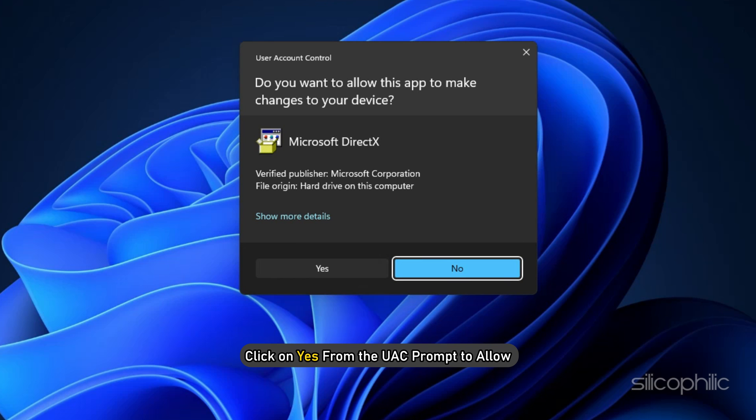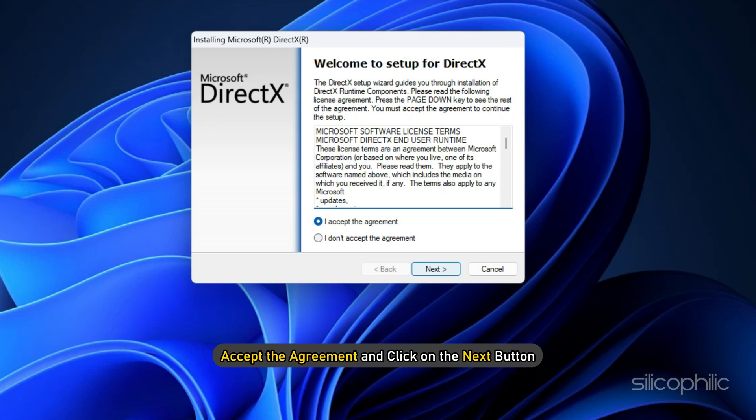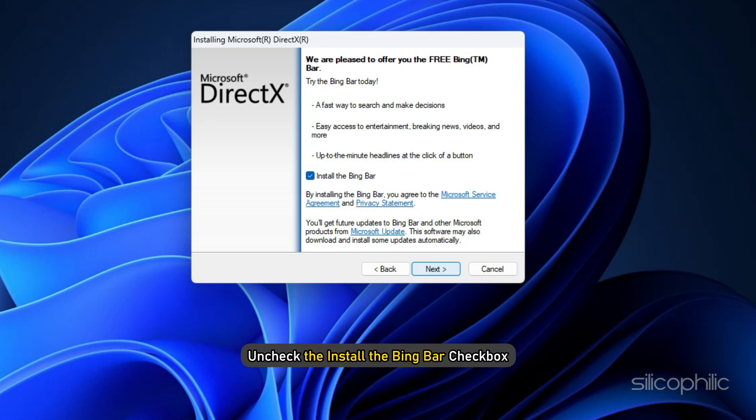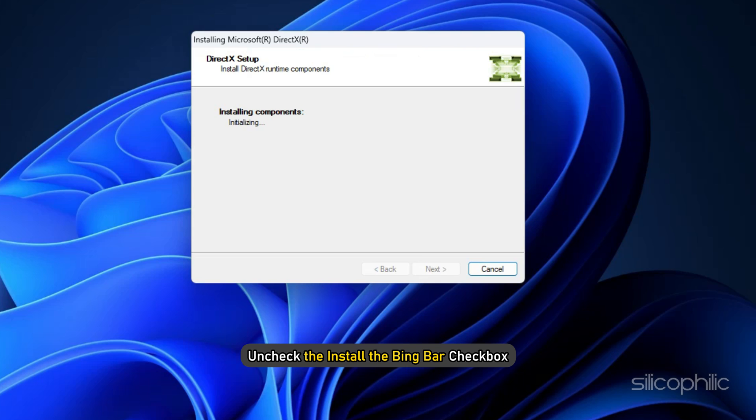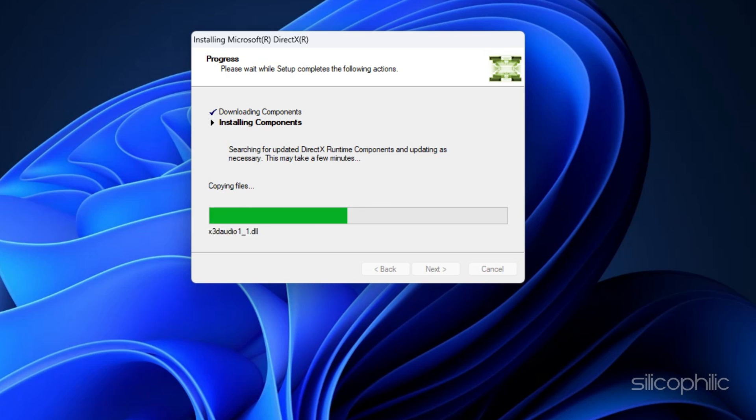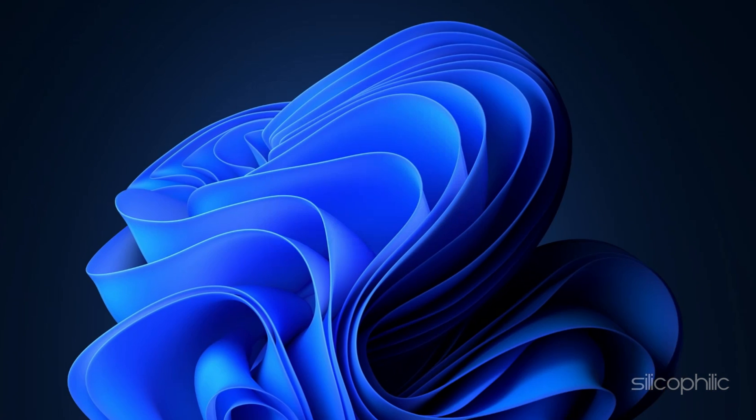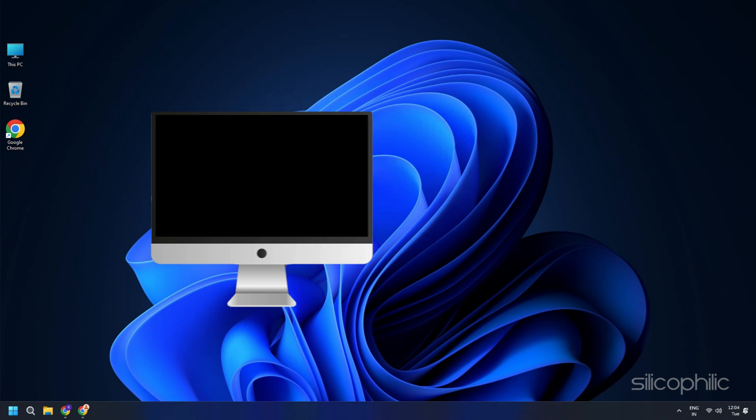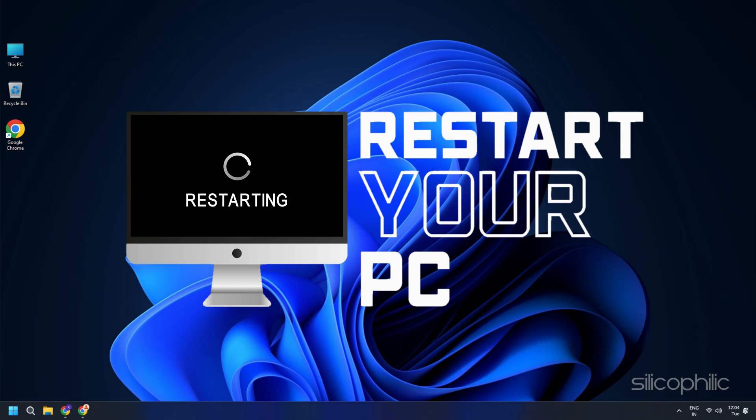Click on Yes from the UAC prompt to Allow. Accept the agreement and click on the Next button. Uncheck the Install the Bing bar checkbox. Again click on Next. Wait till the installation process is completed. Click on Finish and restart your PC.